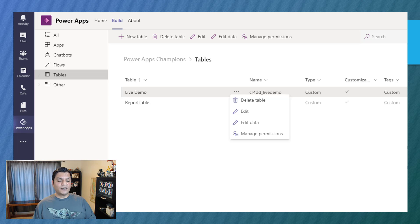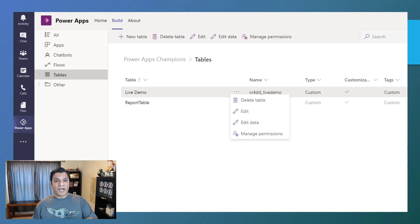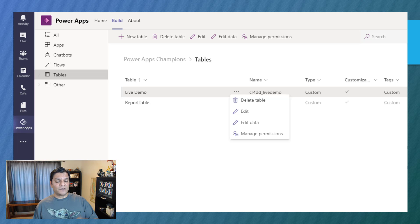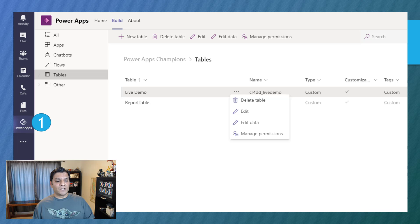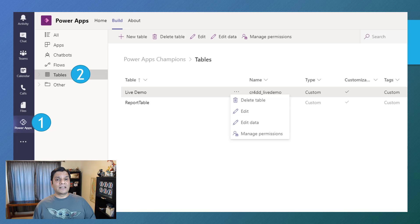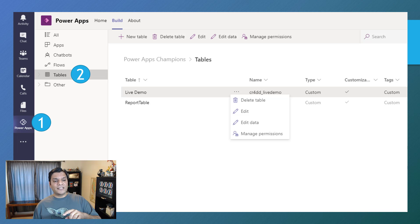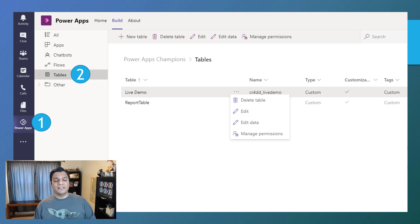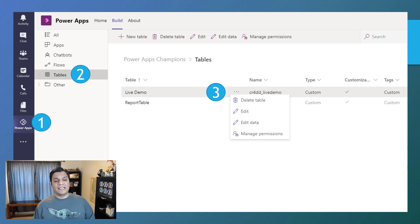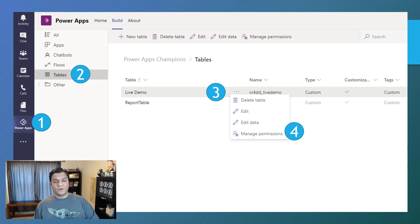In your team, you go to the other teams. You click on Power Apps. And if you don't find the Power Apps, you can always click on the ellipses down there. And that's the first thing. Then the next thing you want to do is click on the tables. And then after that, when you see the list of tables, click on the ellipses over there. And the ellipses gives you the option to select manage permissions.